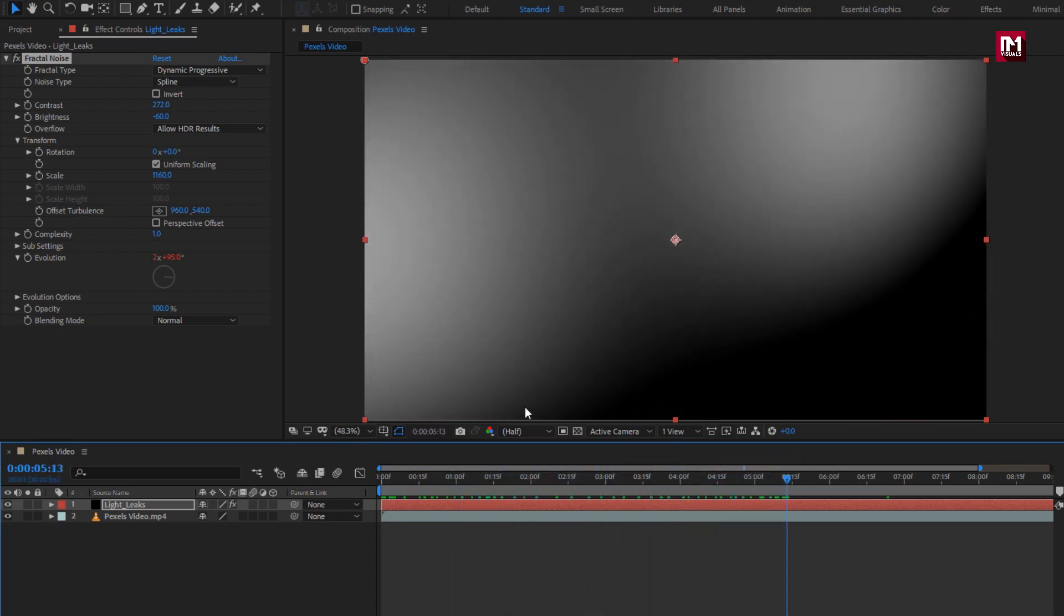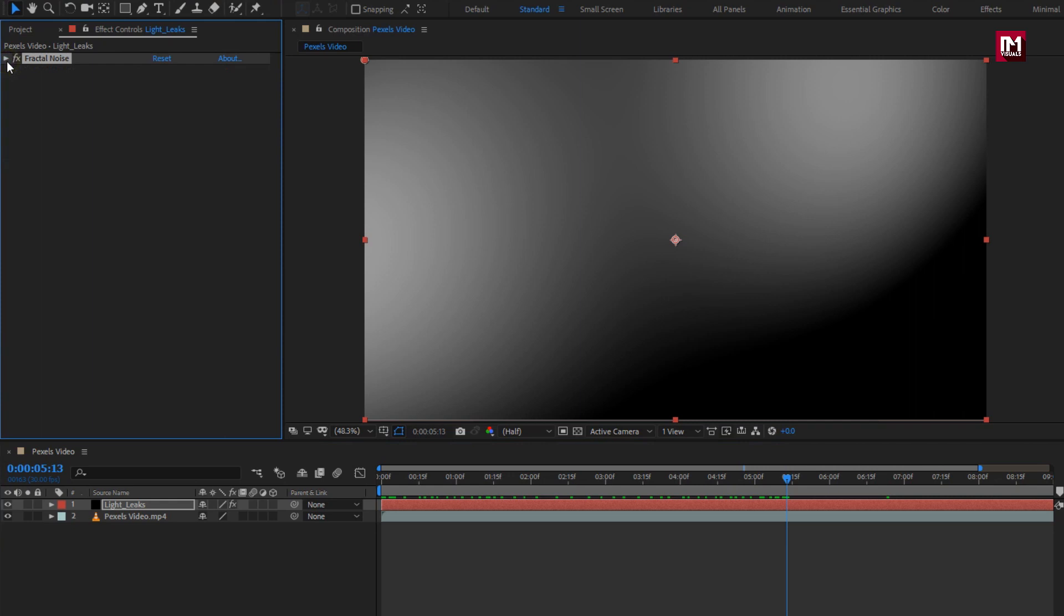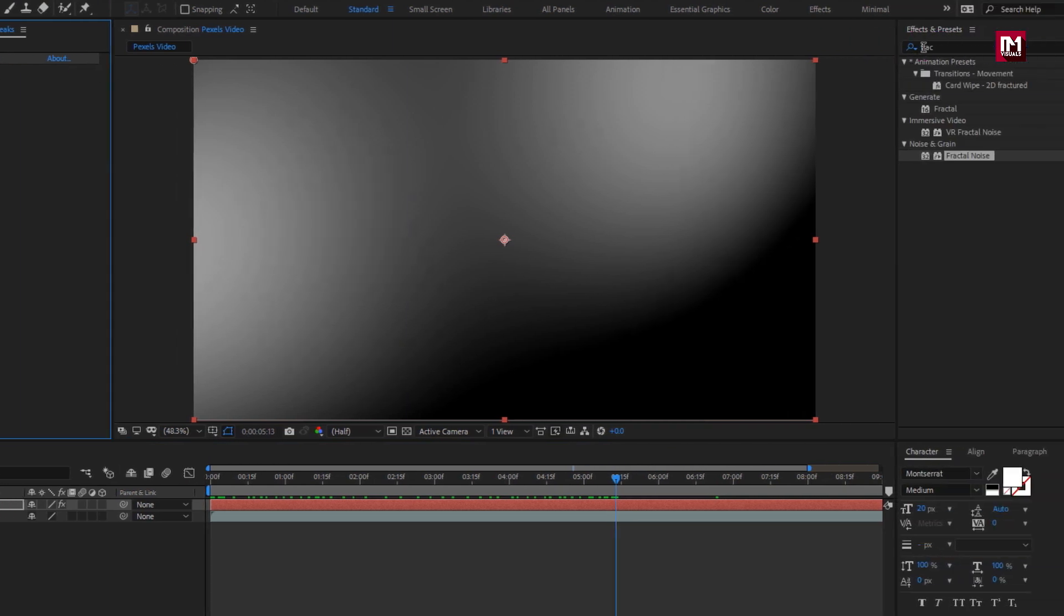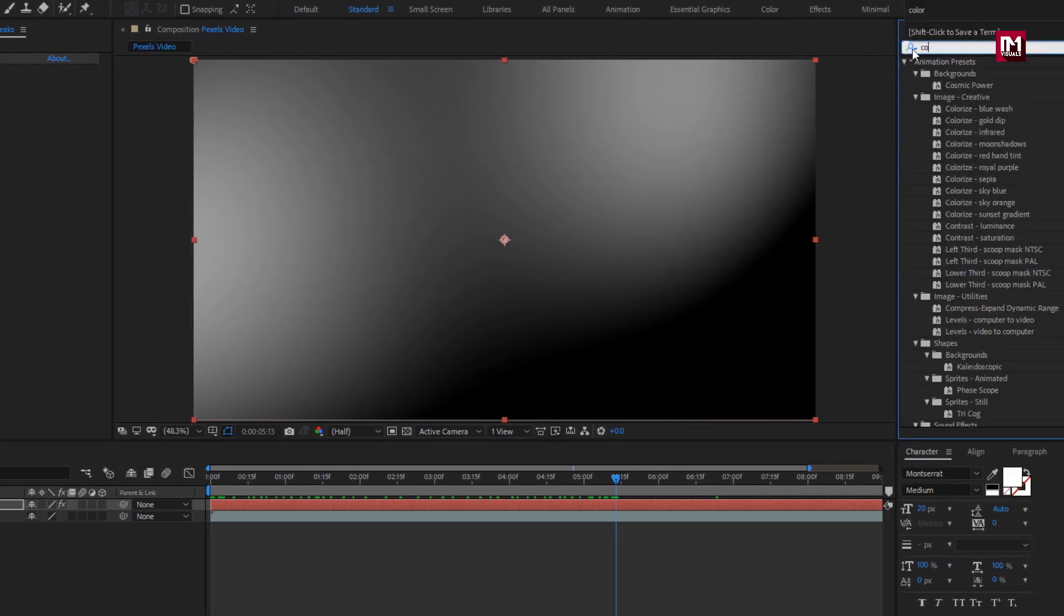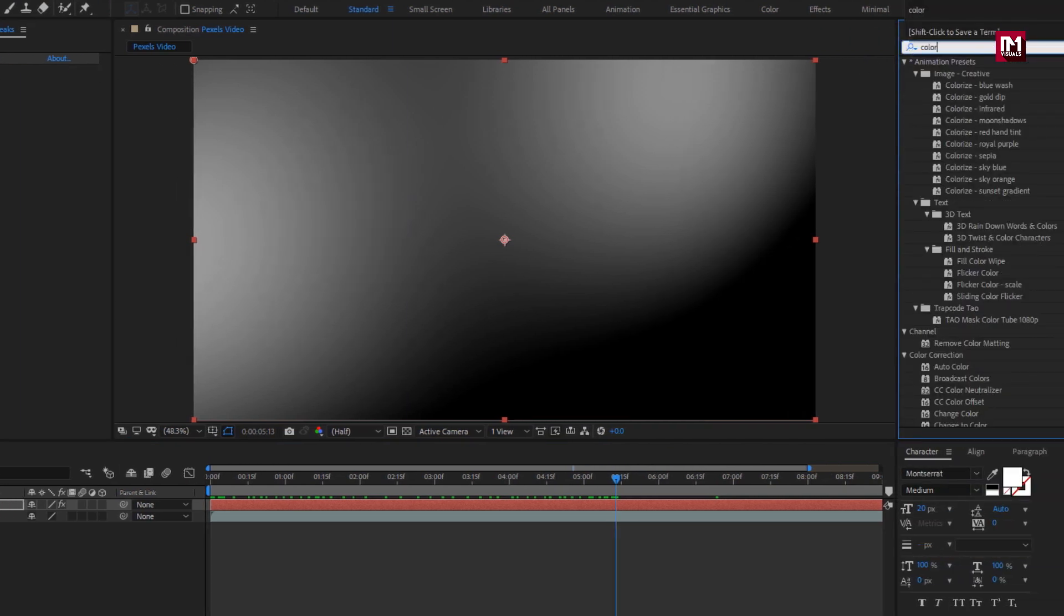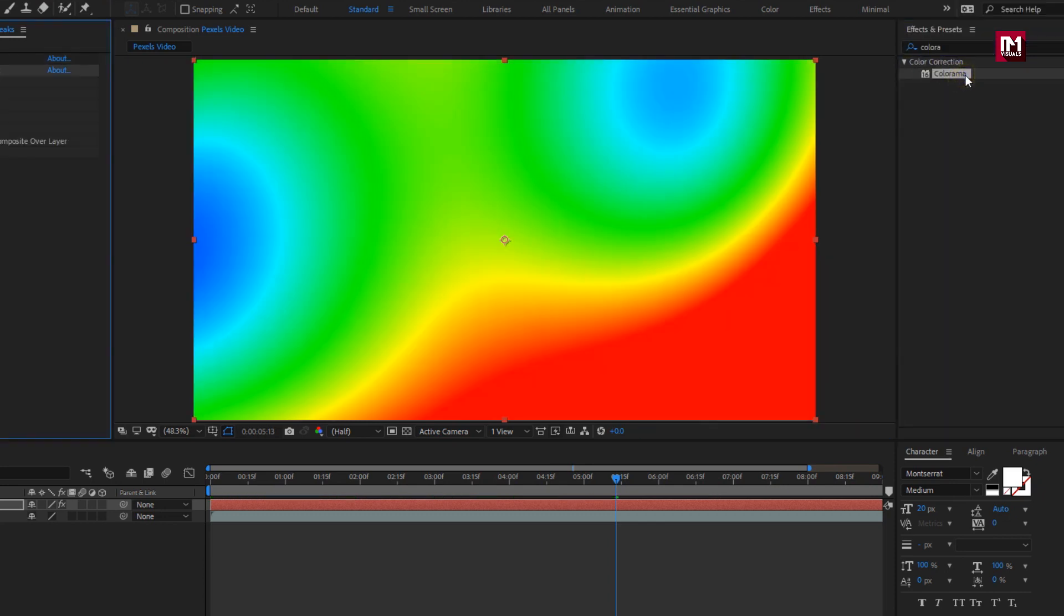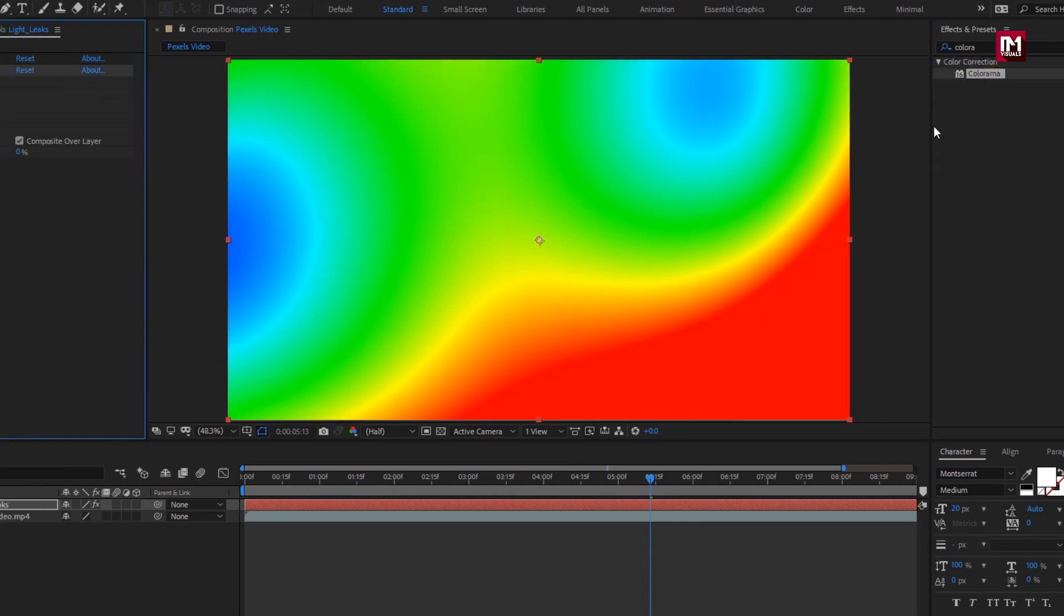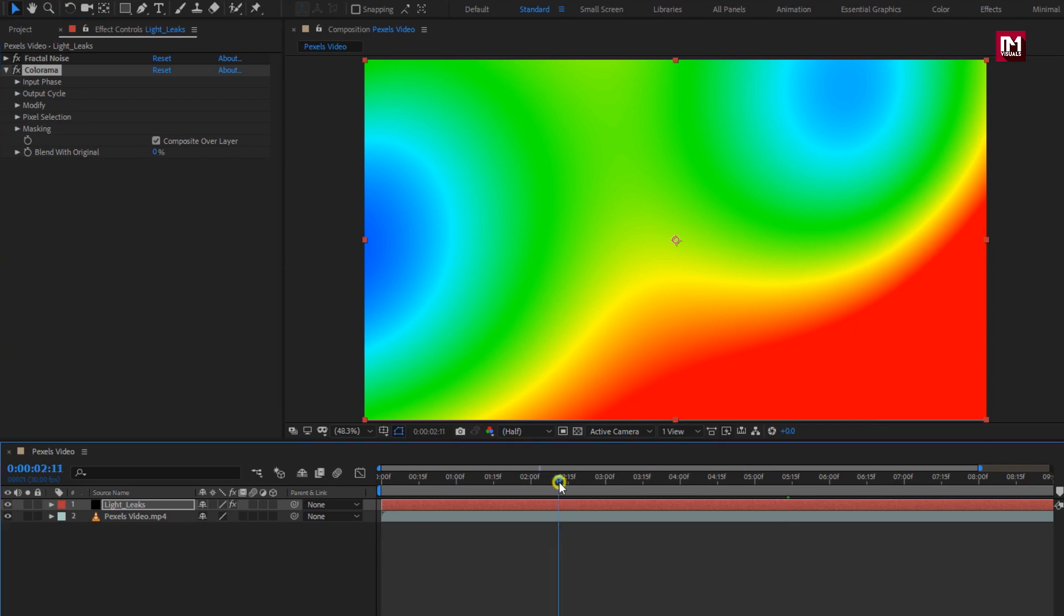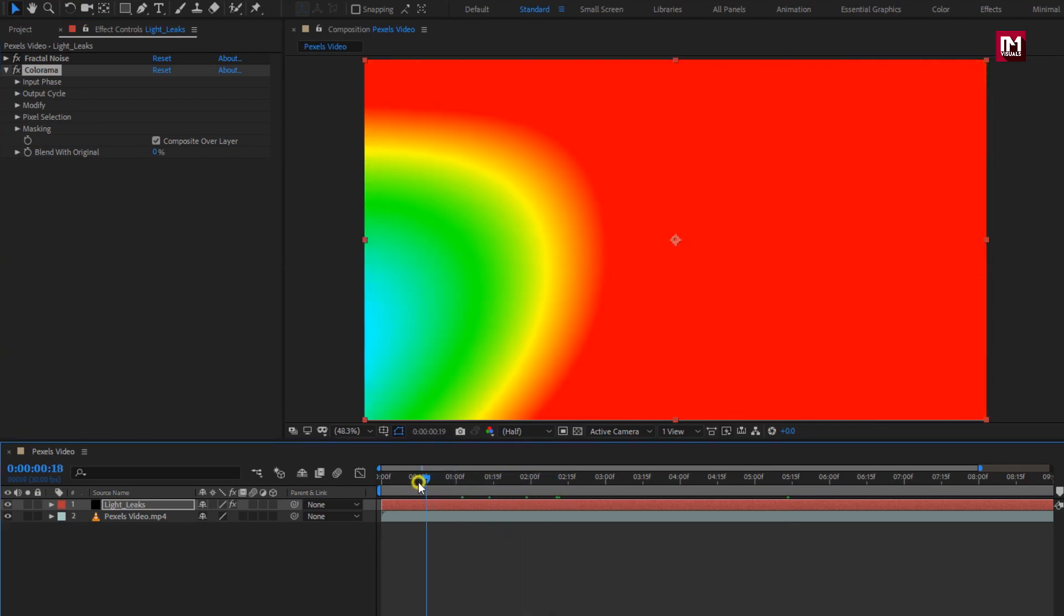Now we will add color to this layer. In effects and preset, search for color armor. Add it to light leak layer. Here you can set any color of your choice for the light leaks.